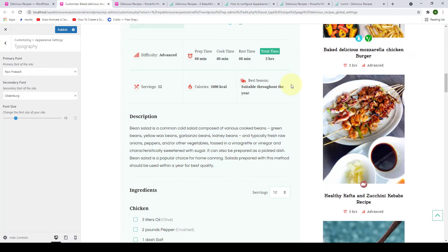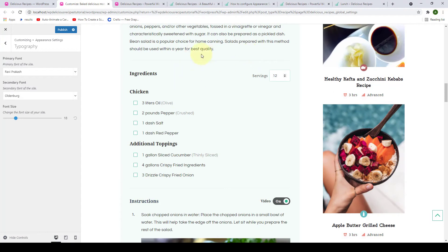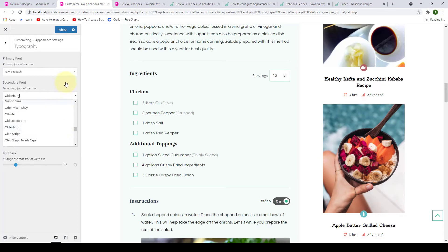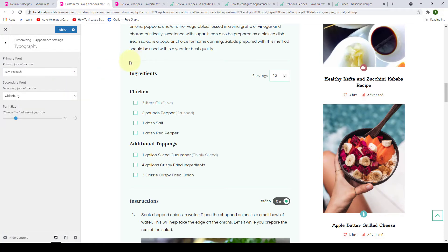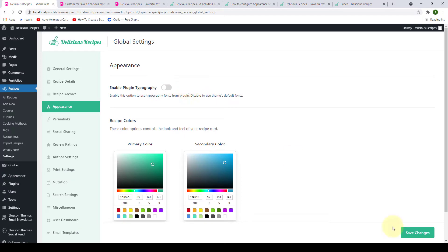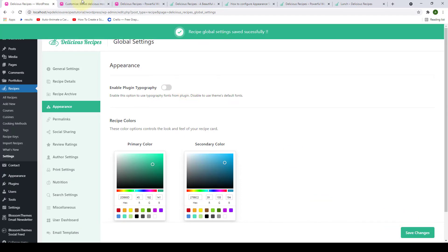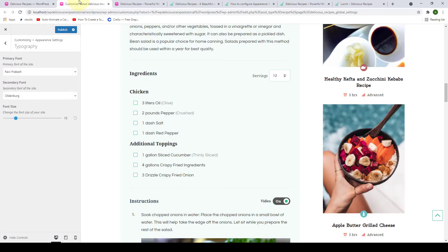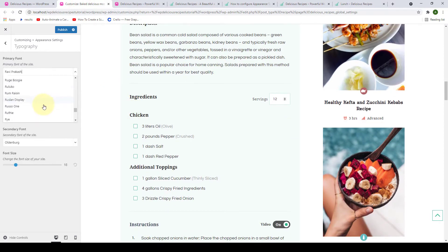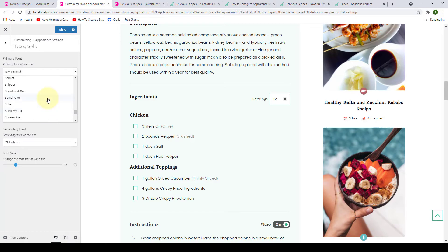But if you look at your overall site, you can see the changes have been made. Now, to change the font of your recipe card and to be able to use the options of the primary and secondary font of the theme, let's go back to our dashboard and we will disable the toggle. Click on Save Changes. We will go back and now we will try changing the primary font.